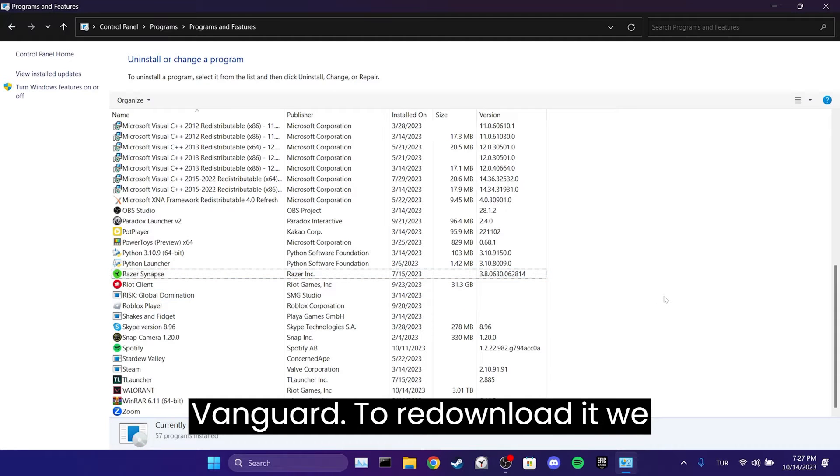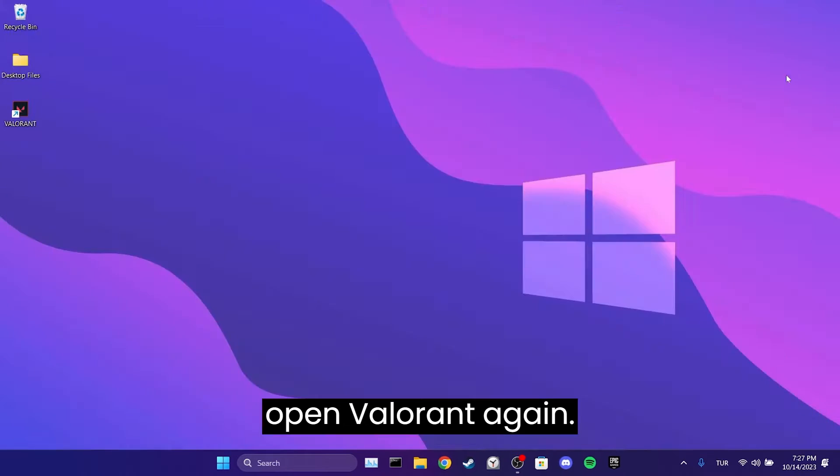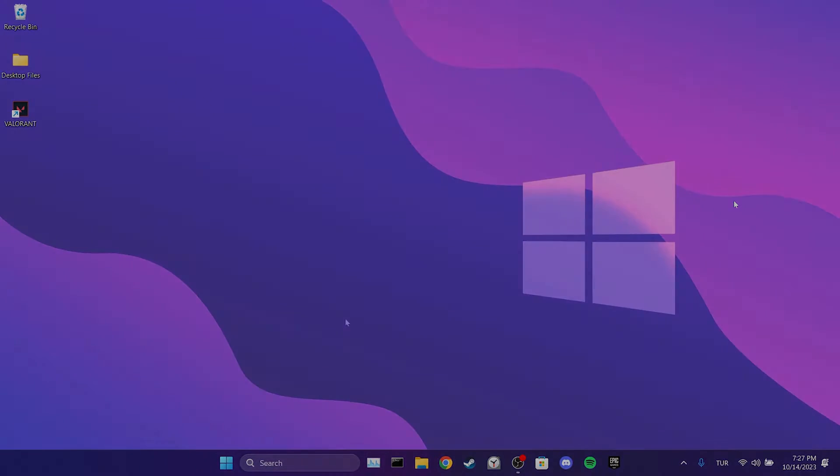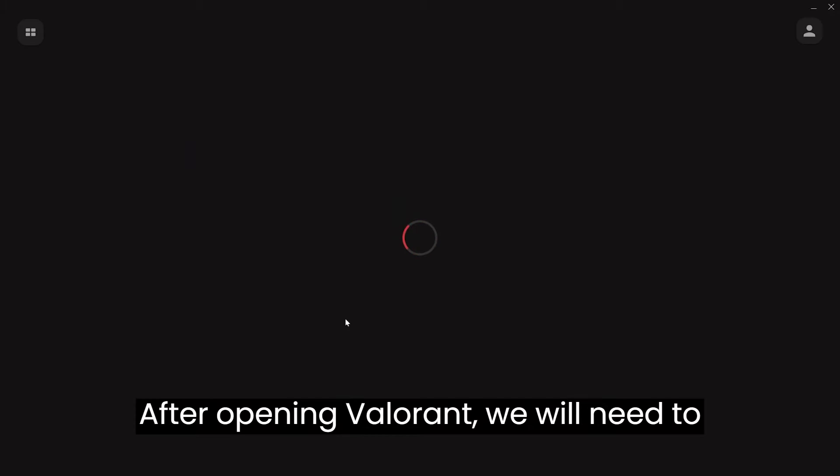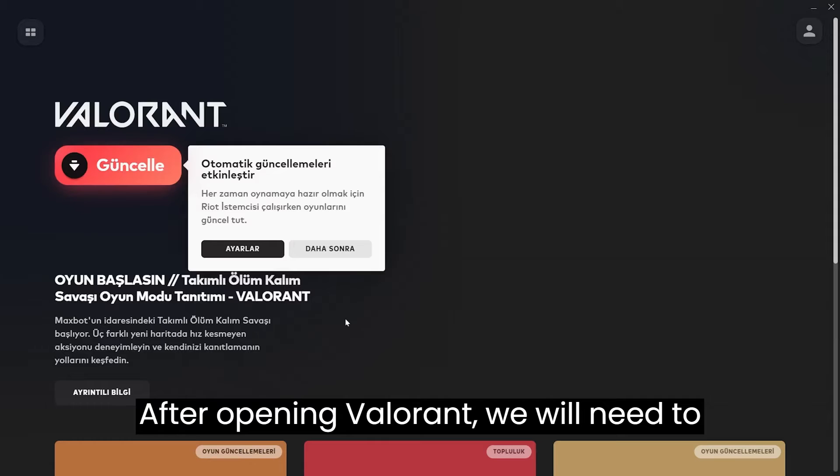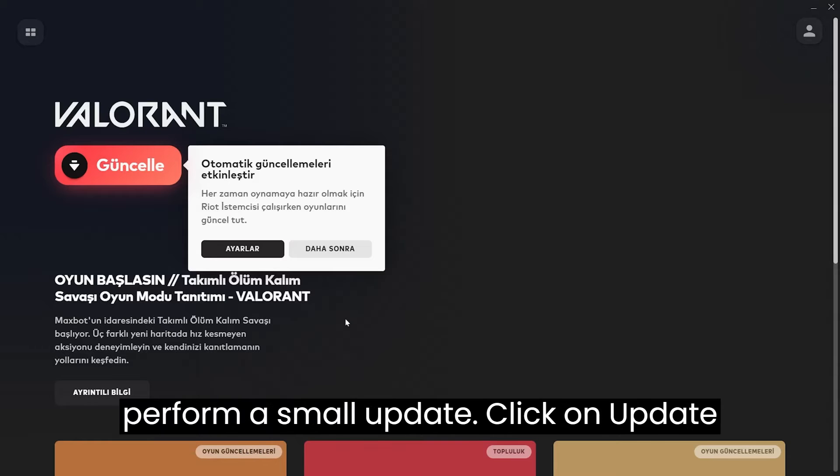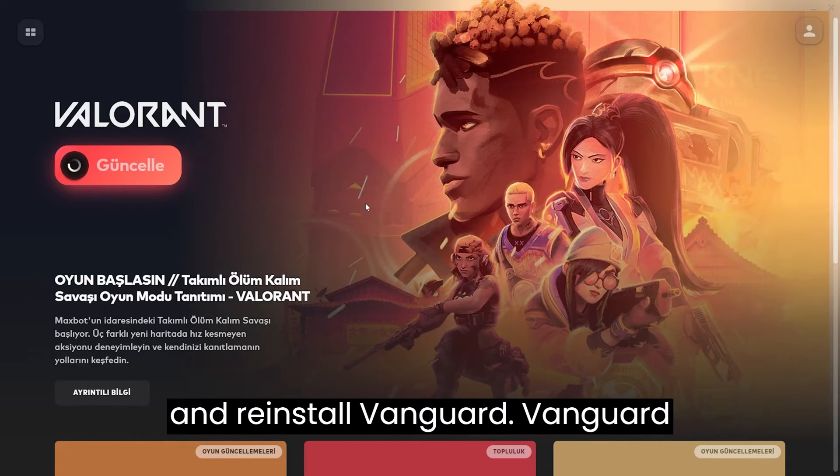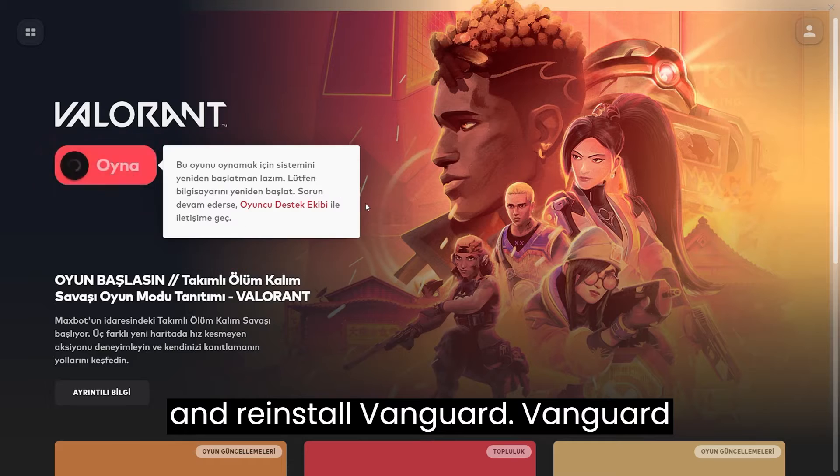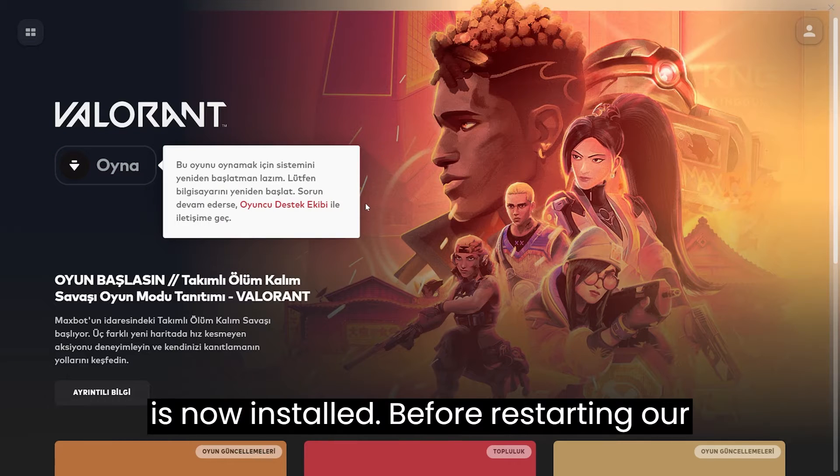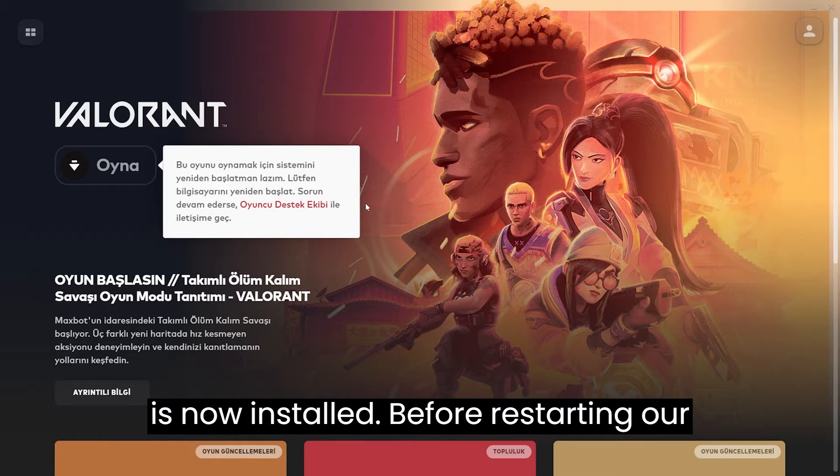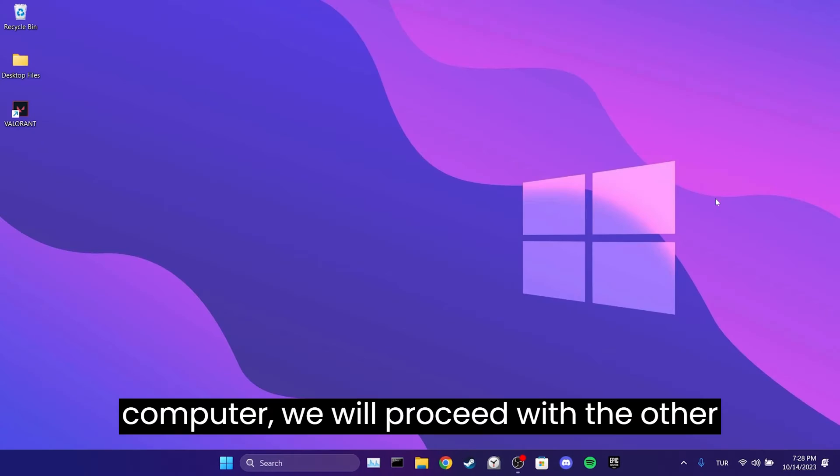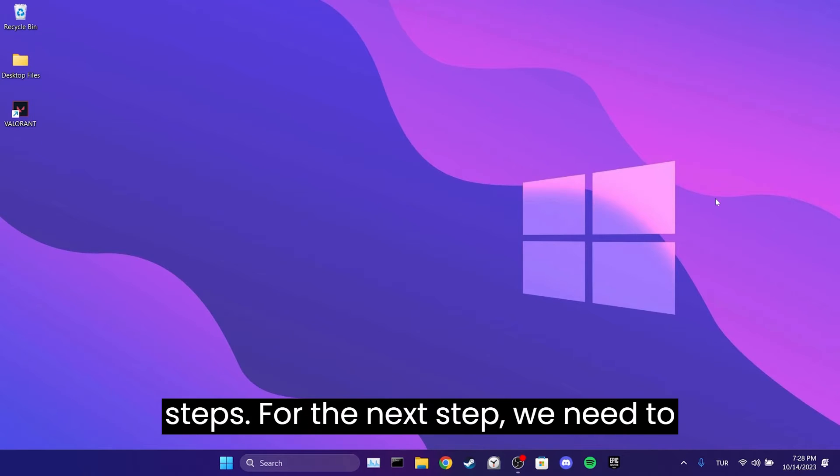To re-download it, we open Valorant again. After opening Valorant, we will need to perform a small update. Click on Update and reinstall Vanguard. Vanguard is now installed. Before restarting our computer, we will proceed with the other steps.